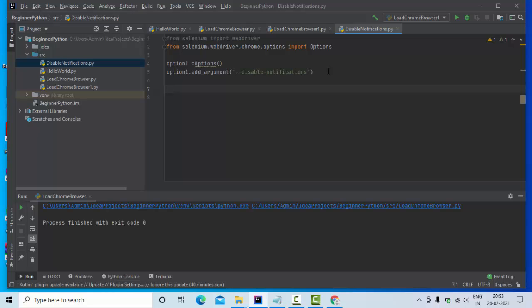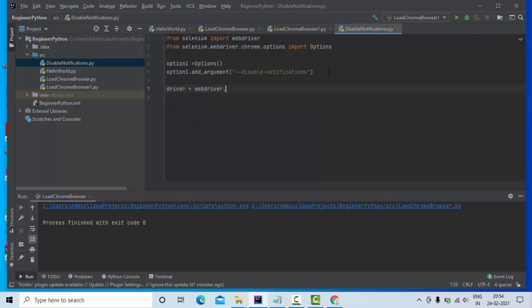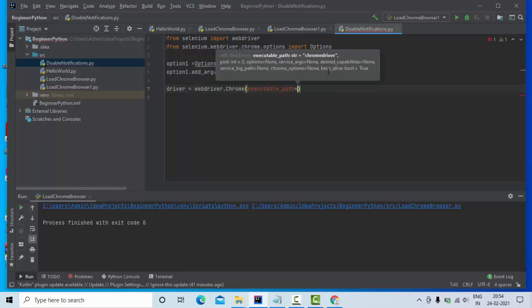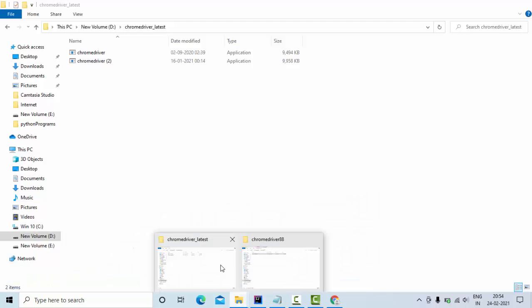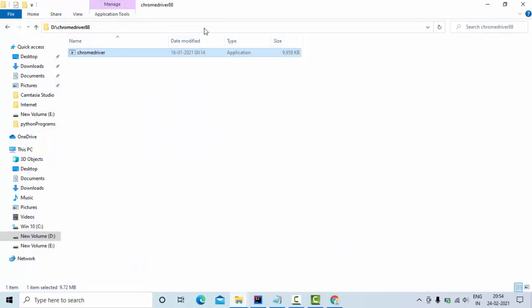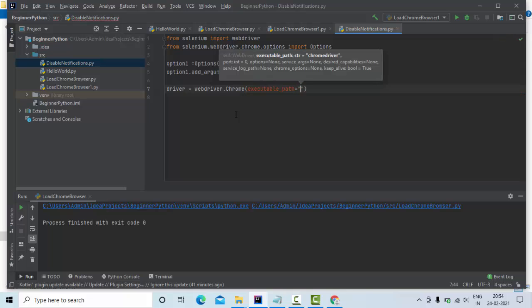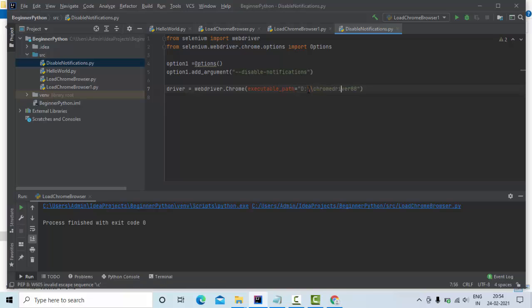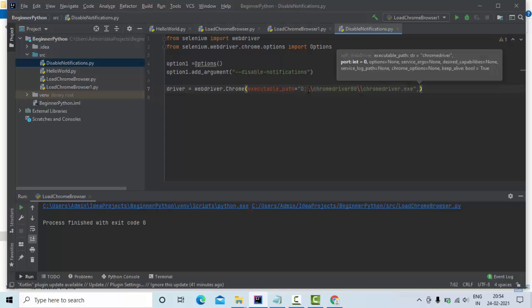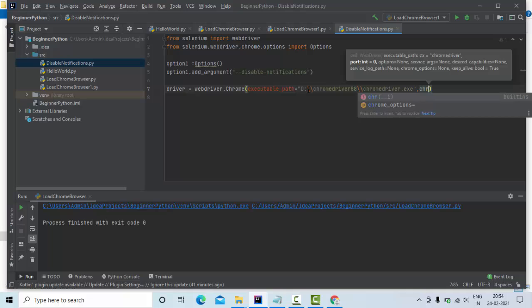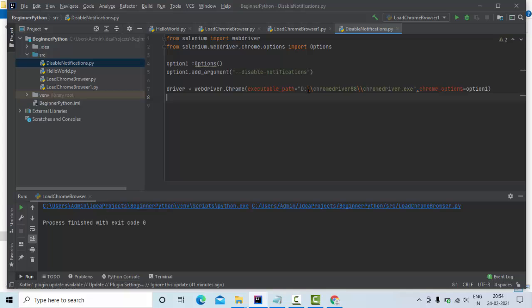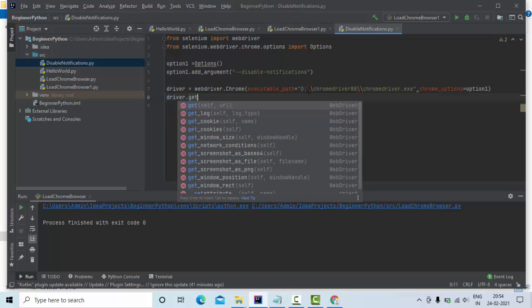It's time to load our Chrome driver. For that, I'll use driver equals webdriver.Chrome, executable_path - you need to give the executable path of the Chrome driver, the entire path including the application. Then here you can use chrome_options and pass the option1 we created above. Then driver.get...